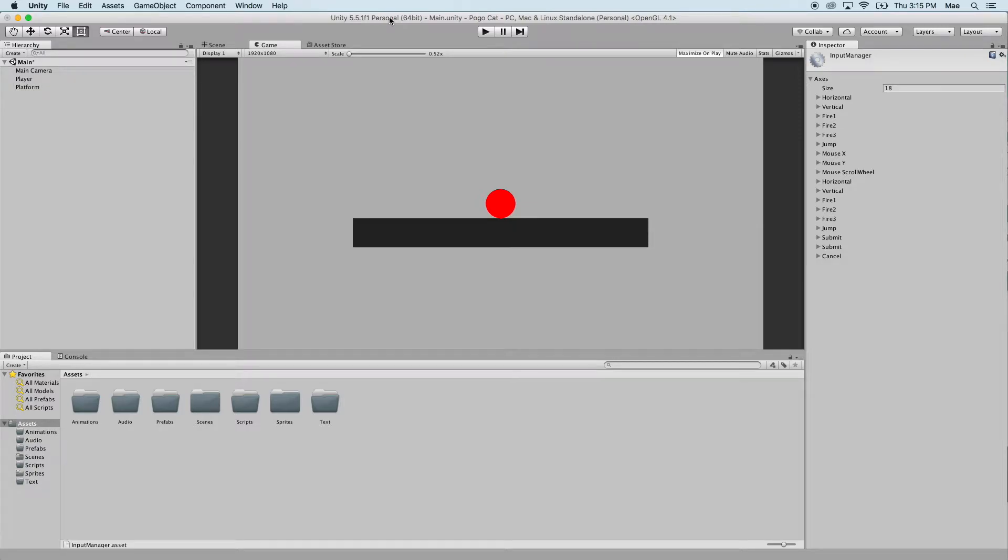So in this video, we're going to go ahead and have our player, our red circle, moving from left to right.